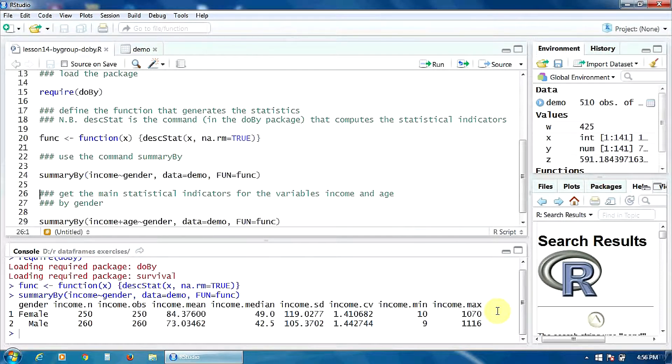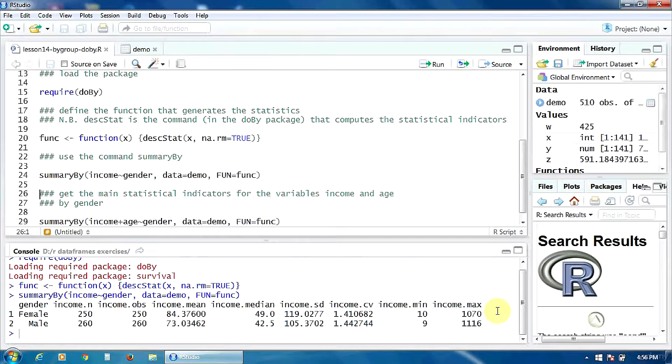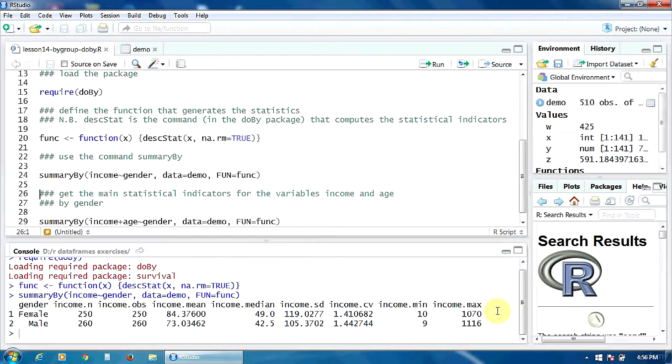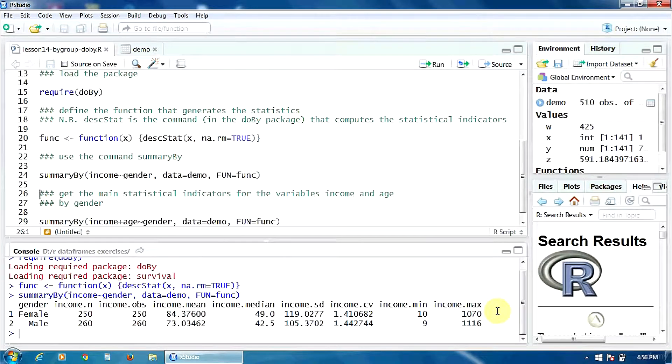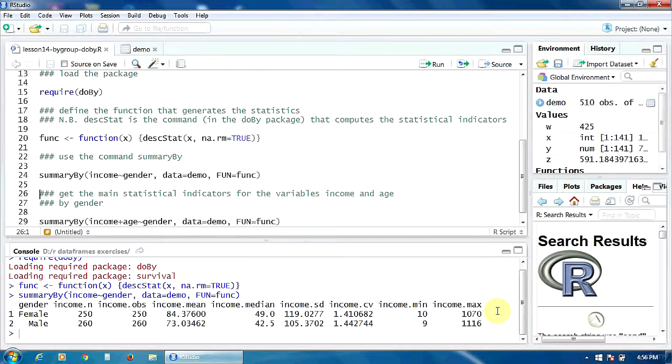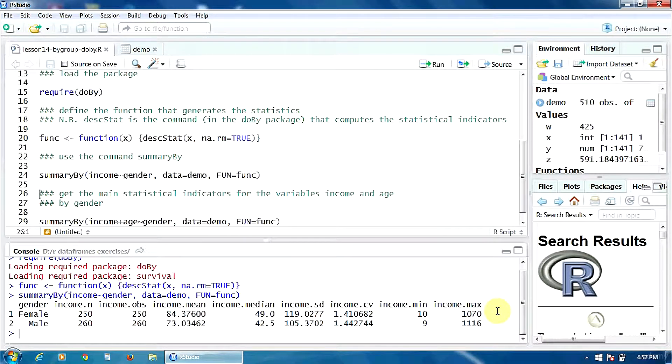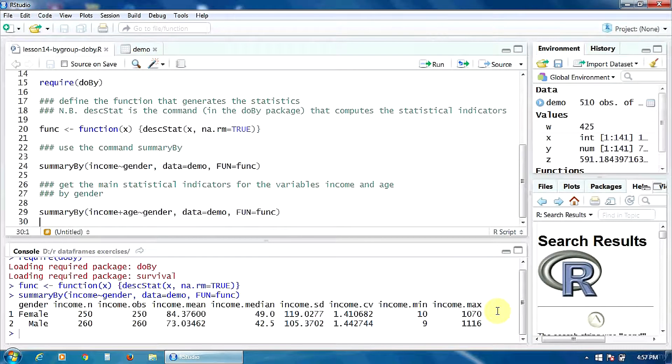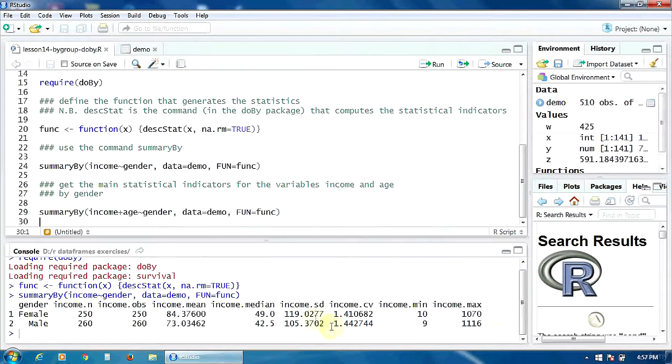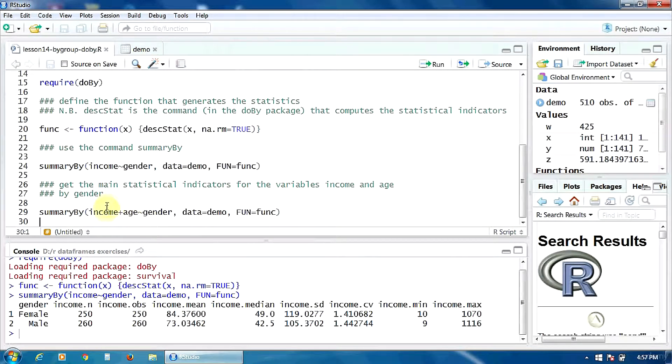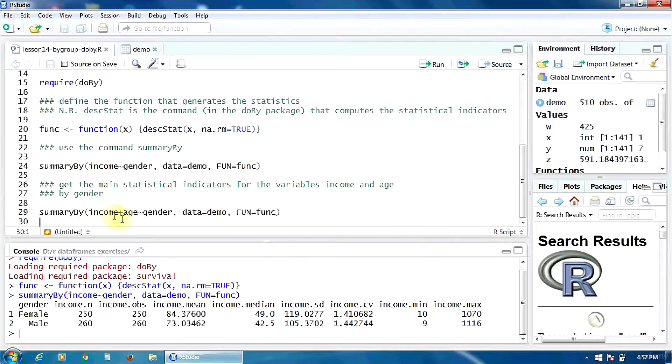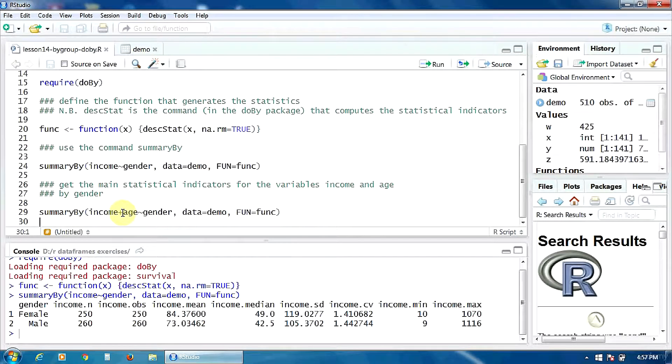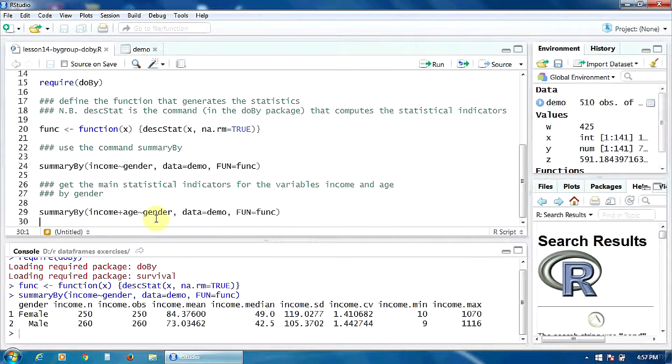What to do if we want to get the statistical indicators for more than one numeric variable. For example, for the variables income and age, also separated by gender. So, for the male and female groups. The procedure is the same. Only that in this command summaryBy, we have to define two dependent variables income and age with a plus between them.